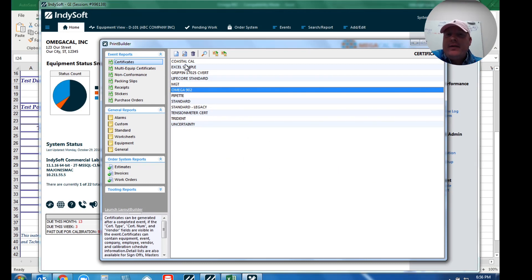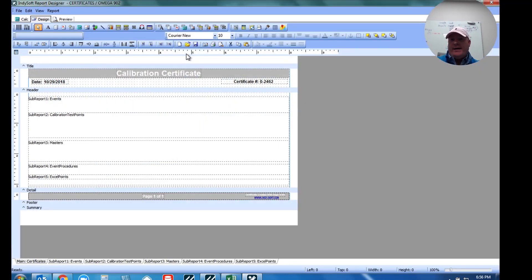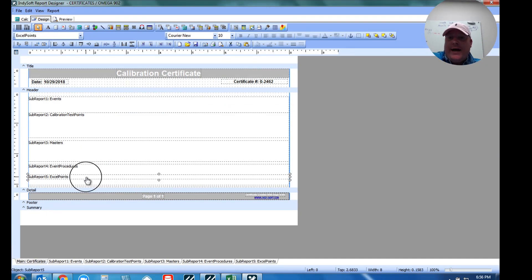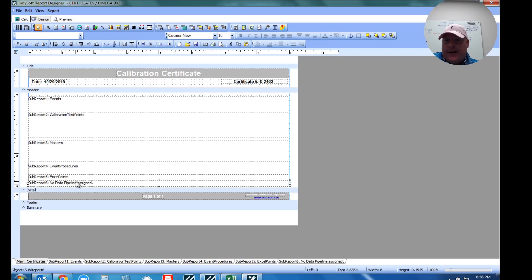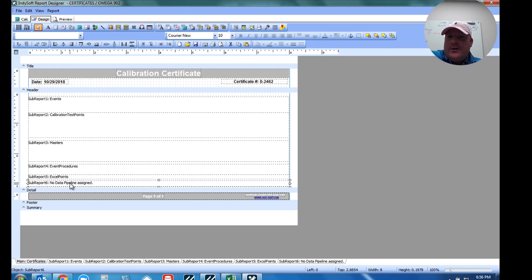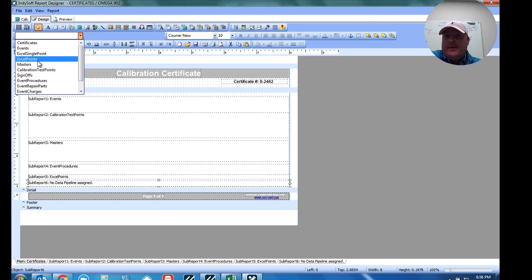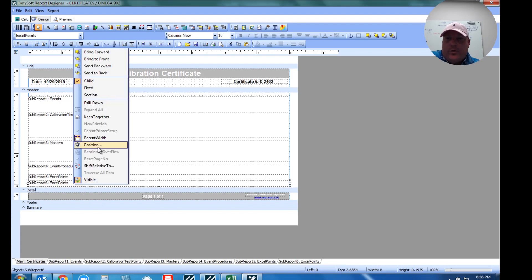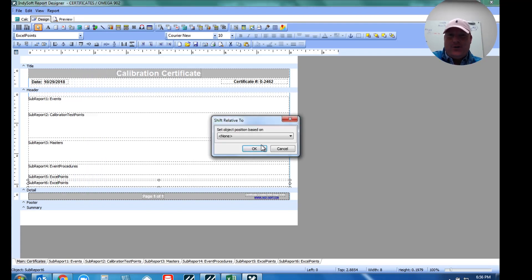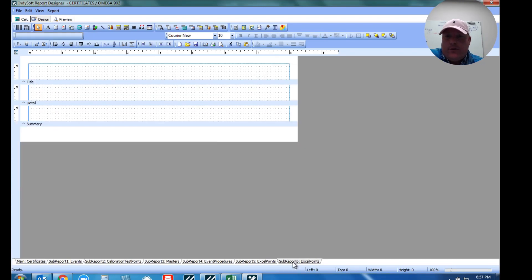So what I'm going to do is I'm just going to go into Print Builder now and show you how we do that. So inside of Print Builder, we all know that's where we can build our certificates, our layouts, our forms, our packing slips, etc. So inside of here I've already got my Omega 902 certificate created. I'm going to go ahead and view that. And then what we're going to do here is our typical Banner Report Writer that we all want to use. We're going to add in a new sub report called Excel Points. So I've already specified that, but that's this icon right here where we can choose to add a new sub report.